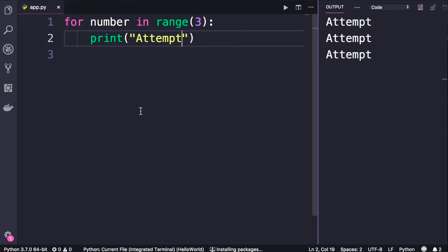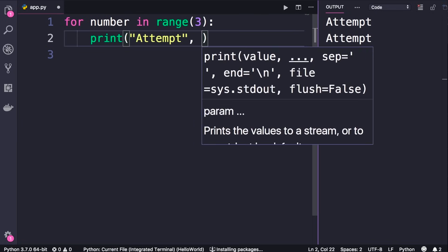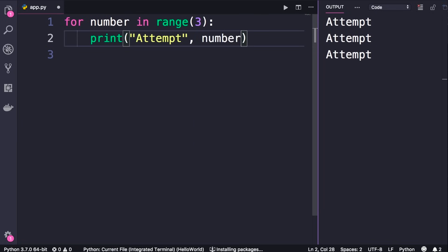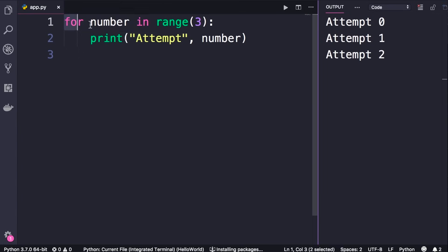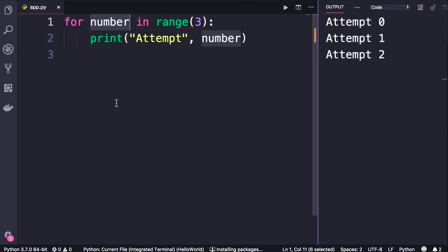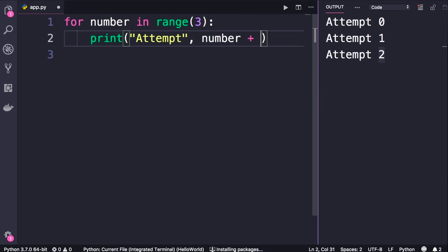What is this number variable? It's a variable of type integer. Let's pass it as the second argument to the print function and run the program. We get 0, 1, 2. So here we have a for loop that executes three times — in each iteration 'number' has a different value: initially 0, then 1, and finally 2. We can add 1 to this, run the program, and now the messages are more user-friendly: 'attempting number one', 'attempting number two', and so on.